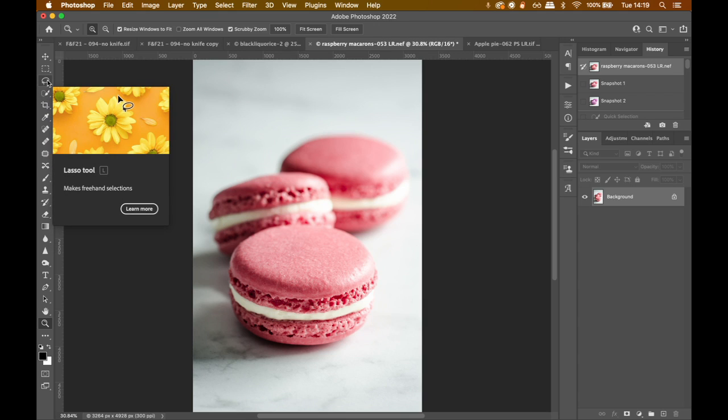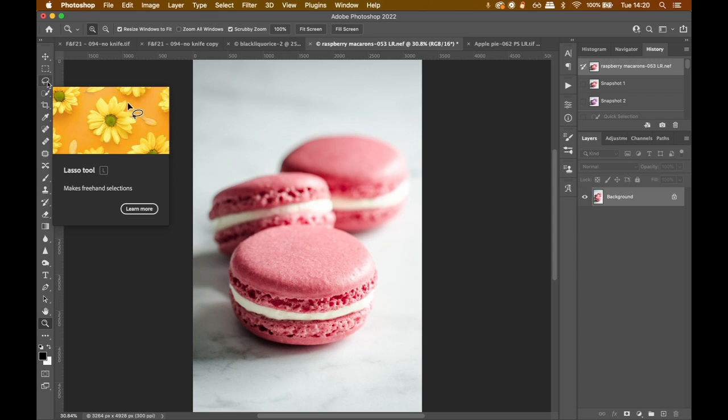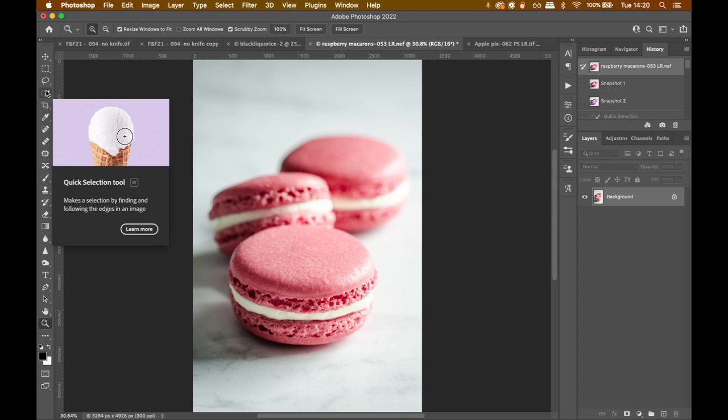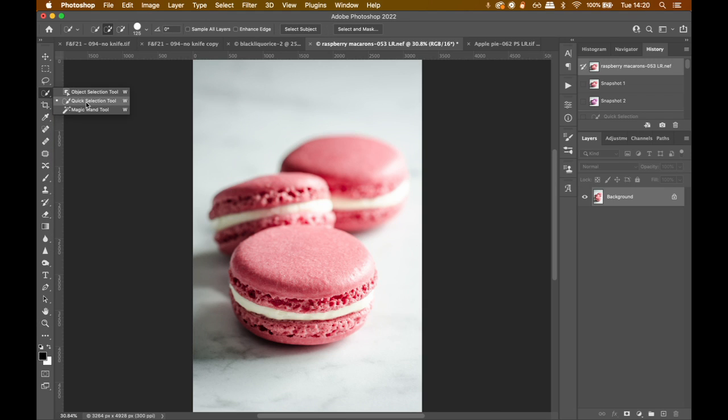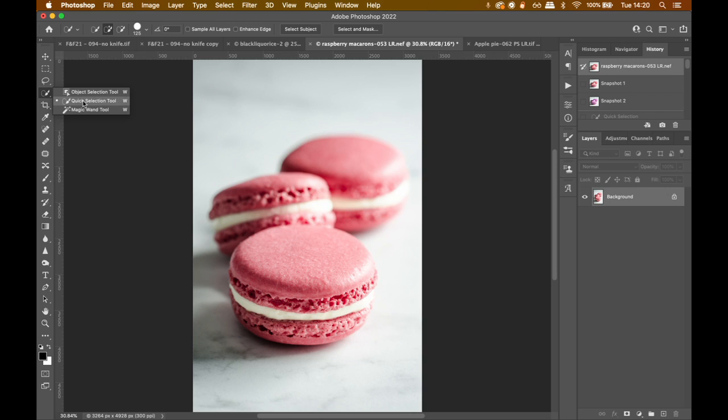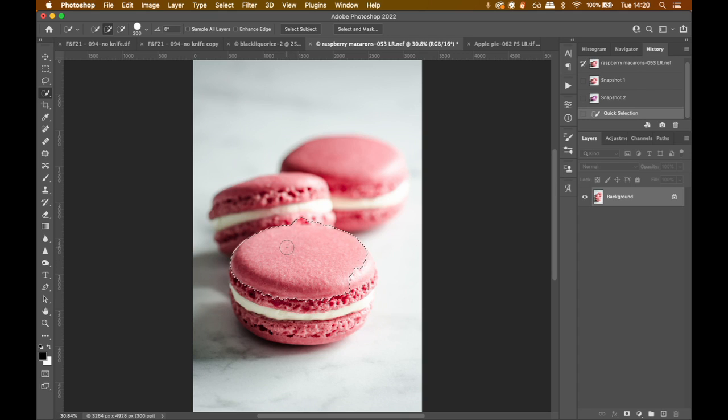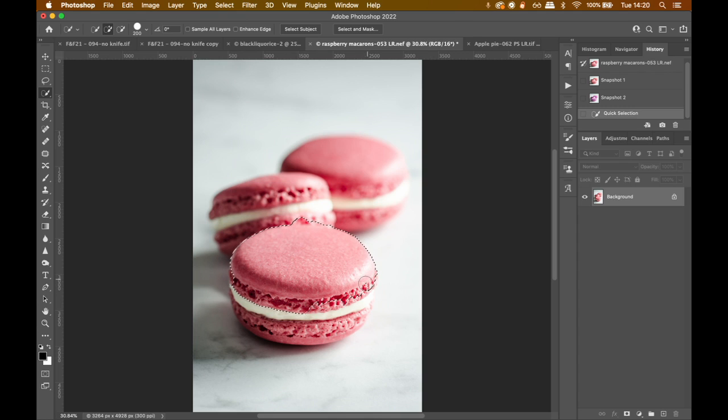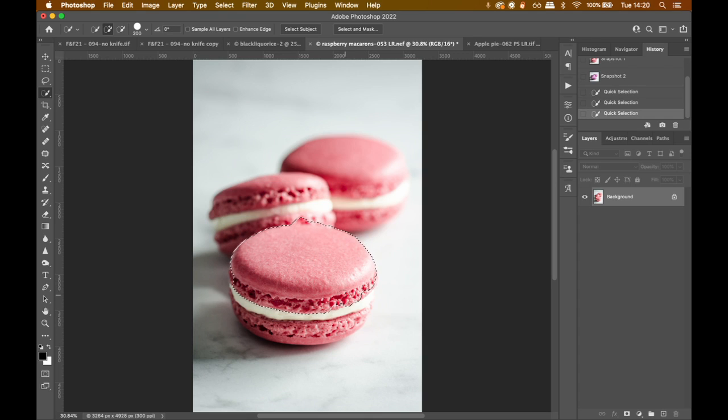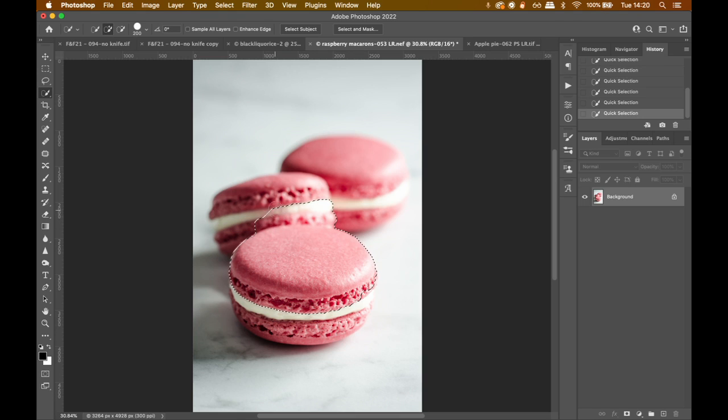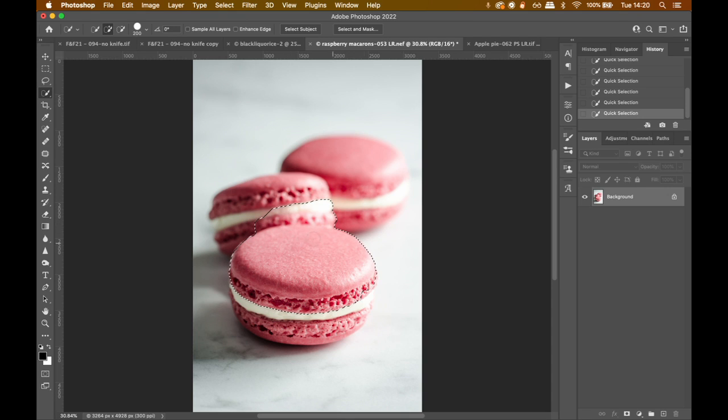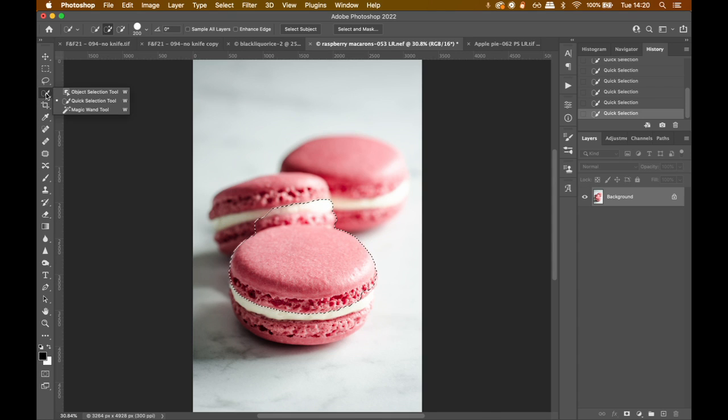So the first thing you want to do is you want to grab your selection tool. Now, there are a few ways that you can select your subject. It depends on your subject. For this subject, I am probably going to use either the quick selection tool or the magic wand. The quick selection tool, as the word says, is just a quick selection, meaning you can use the selection tool as a brush and the areas where you brush will be selected. Photoshop does quite a good job at understanding where the edges are. So sometimes you will make mistakes, but Photoshop generally helps with this to make a quick selection.